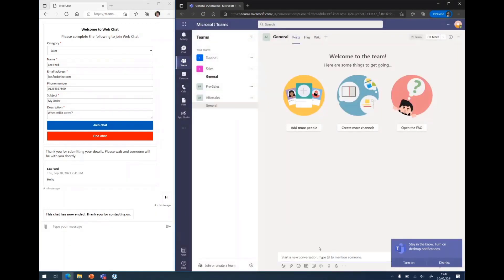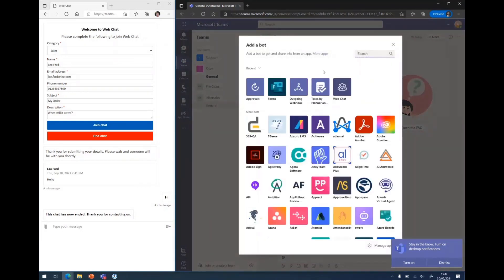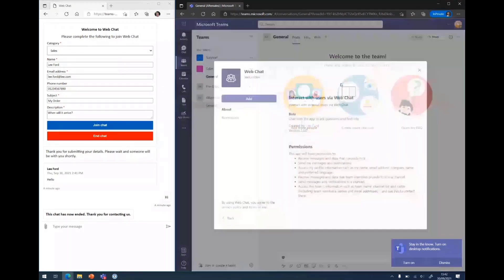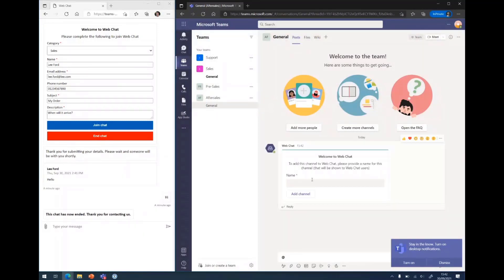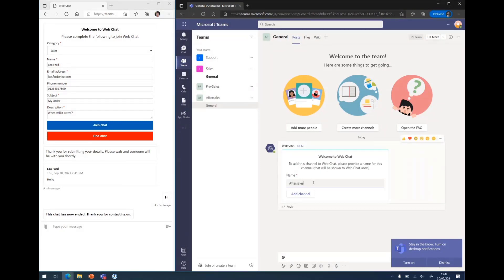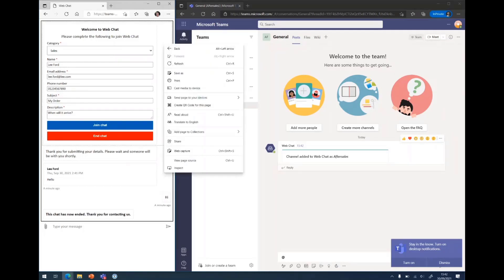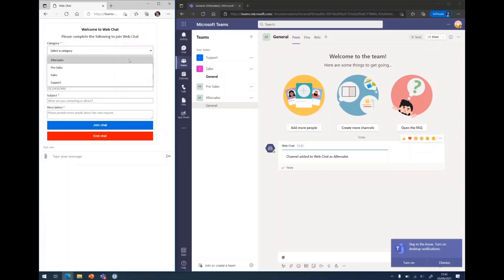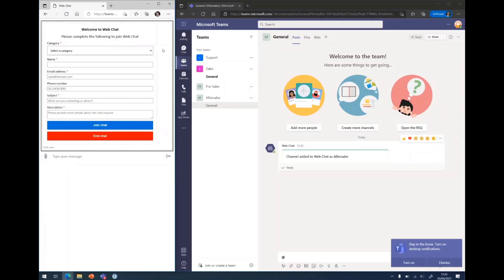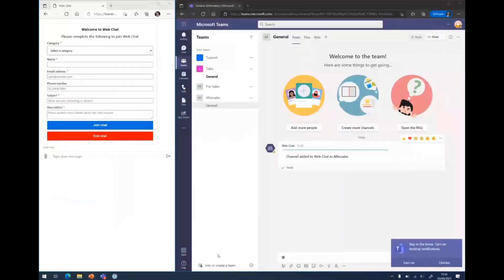If I add a bot, if I add the web chat bot into the team, it should ask me, what do I want it to appear as? So this will be what it shows in the dropdown over here. If I just call it after sales to be consistent. And now if I refresh this page, I have an additional category to send a chat request through to. So that's it demonstration wise.